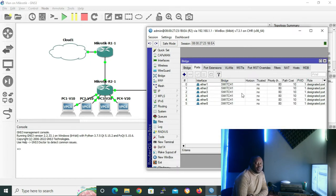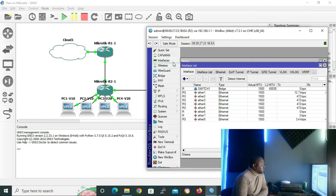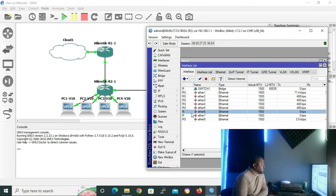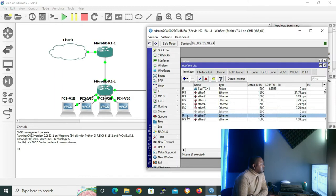When we are done configuring our ports, it is good practice to disable the ports that we are not using. To do that, go to Interface. As we can see, ETH1 to ETH5 are running as slave, meaning they are inside our bridge. ETH6 and ETH7 are running but are not slave — meaning they are not inside our bridge. So I'm going to select ETH6, disable it, and also disable ETH7. Let me close the interface list.